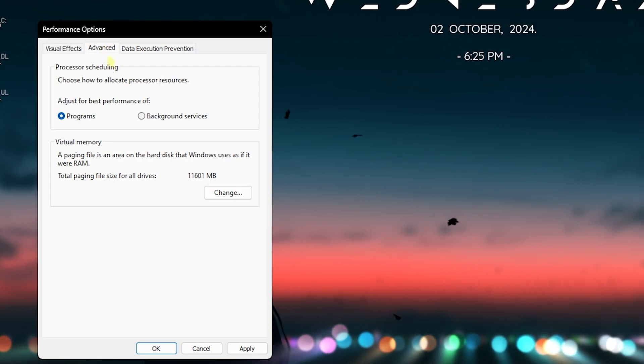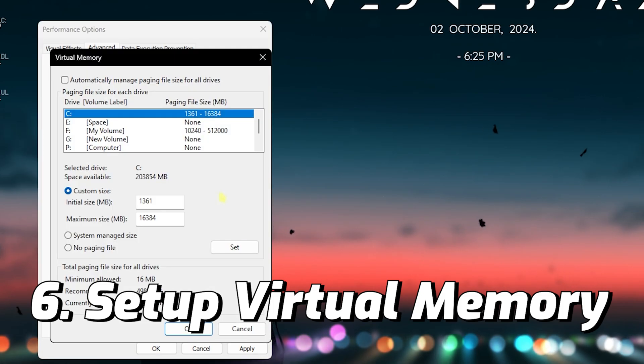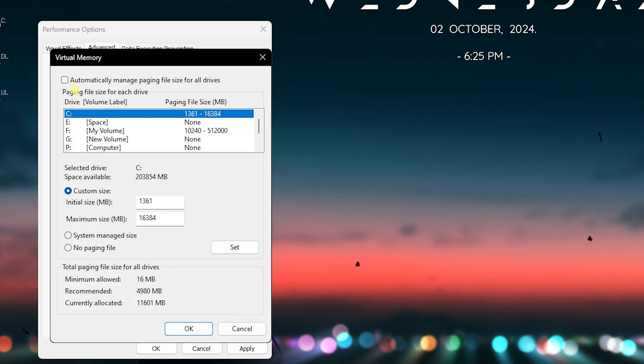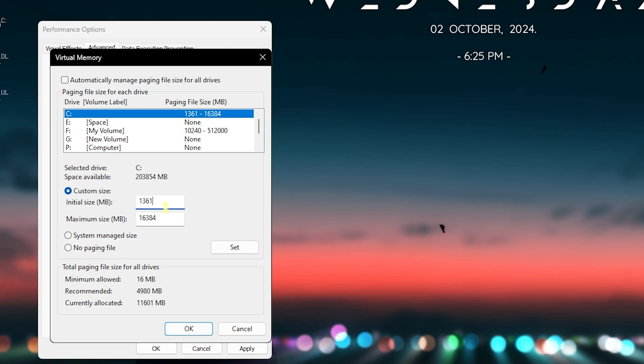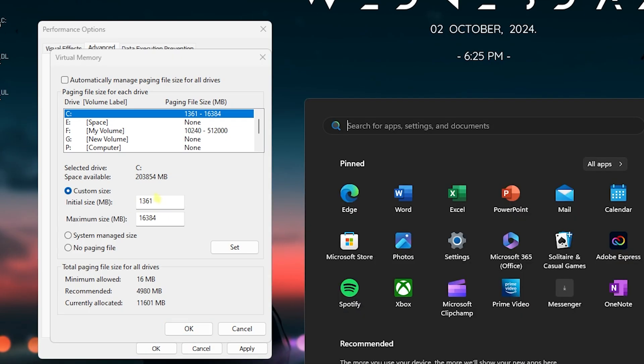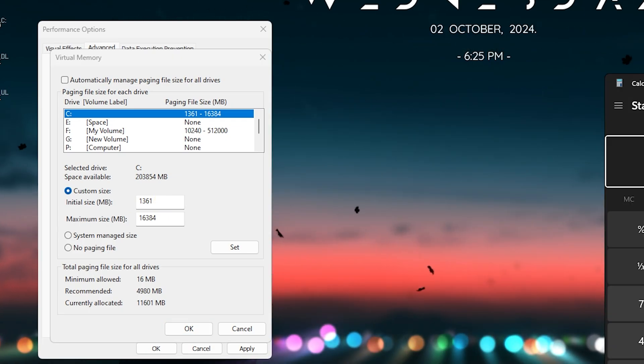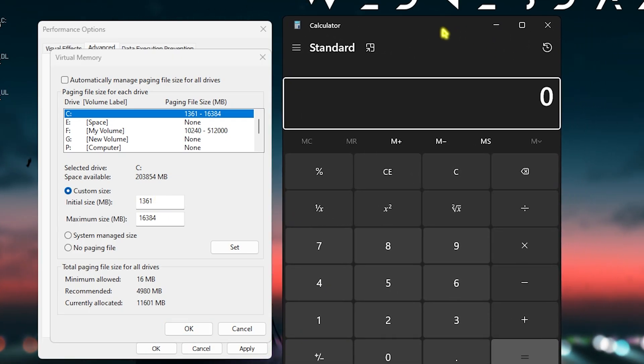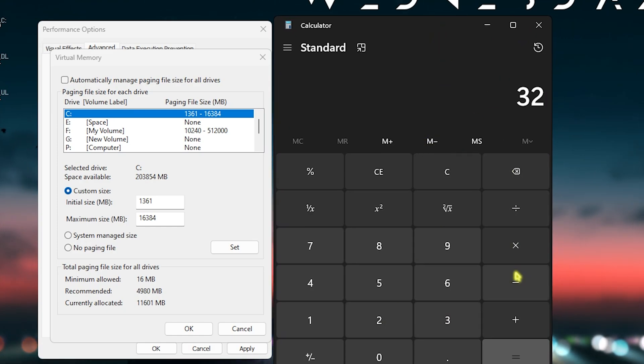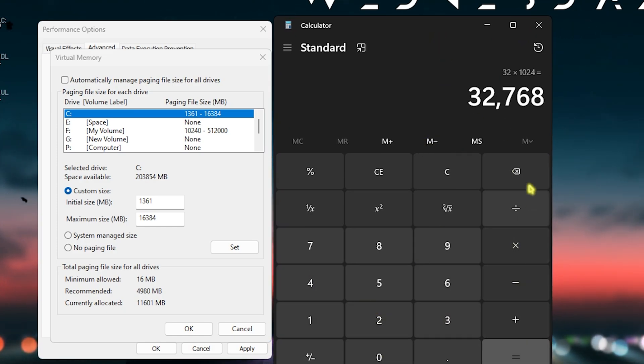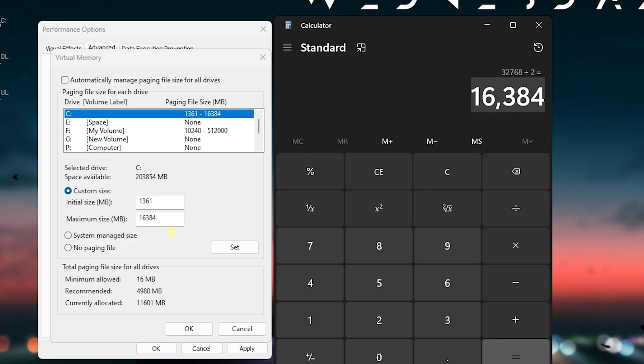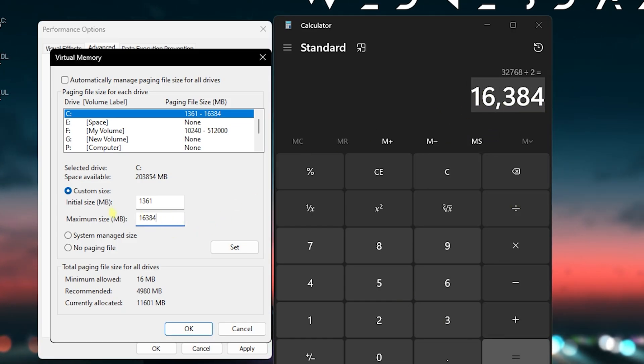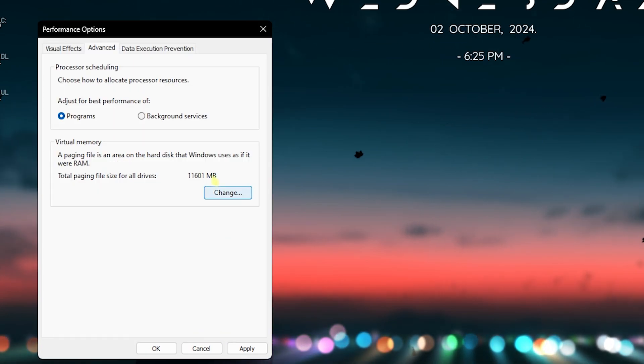Head over to the Advanced tab and then click on Virtual Memory. Click on Change and deselect Automatically Manage Paging File Size. For the initial size, set this thing to 1361. For the maximum size, you have to open up a calculator and multiply the total RAM on your PC with 1024. I have 32GB RAM so I have to multiply 32 with 1024, and the value that I get I have to divide by two and then paste this value in the maximum size. Once that is done, click on Set and then click on OK. This will set your virtual memory optimally for gaming.